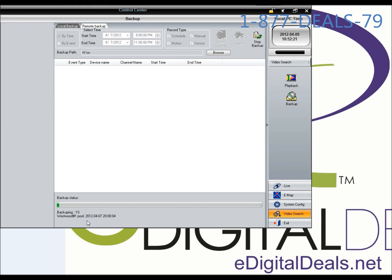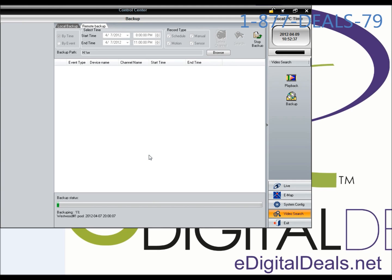It depends on how large of a backup you have. On this particular machine we have a lot of motion information on camera number 1, and we're backing up 3 hours across multiple cameras, so it will take a little bit longer.